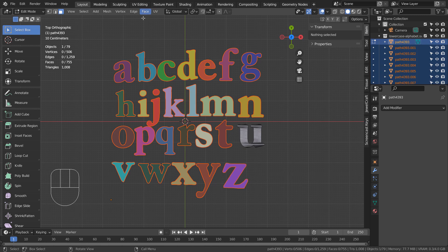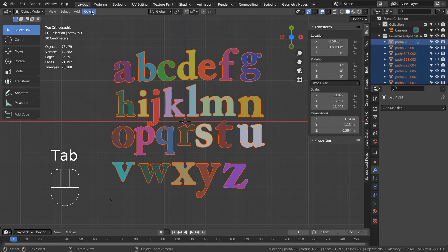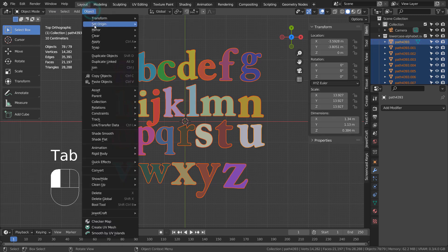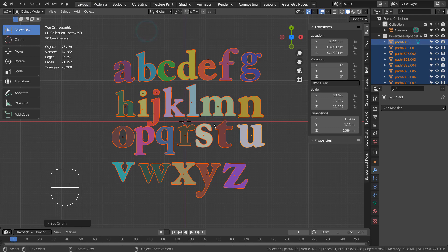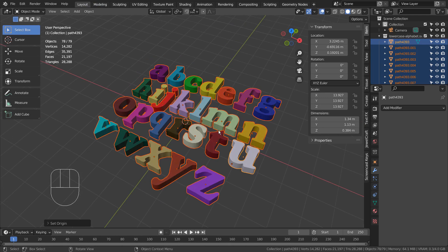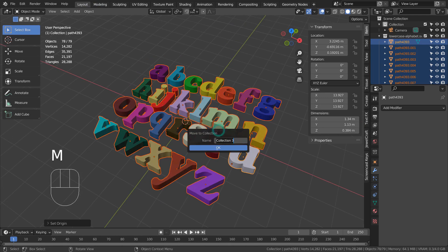Let's move the origins to the geometry. Now we can type M to put them into a new collection.